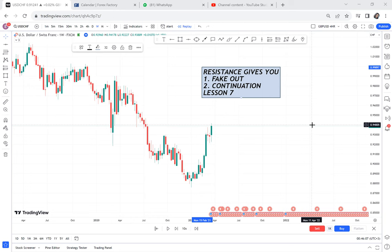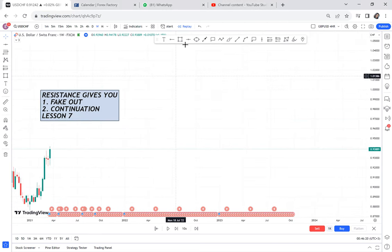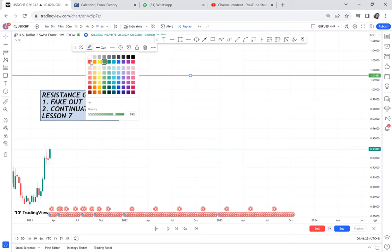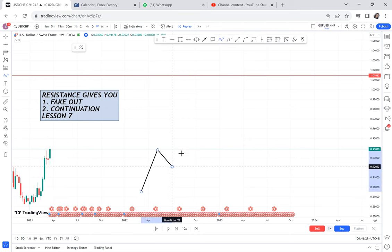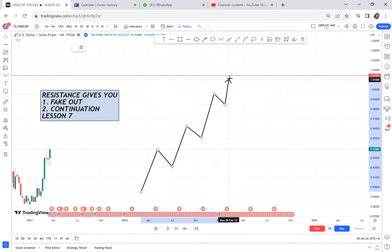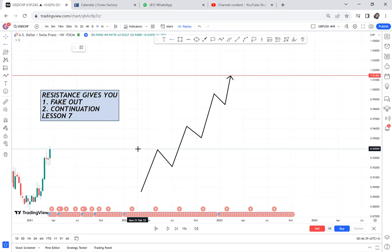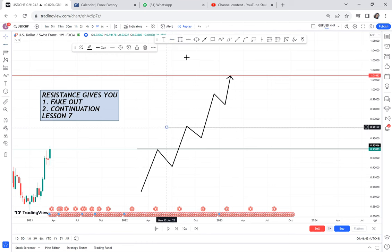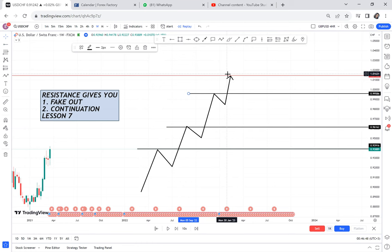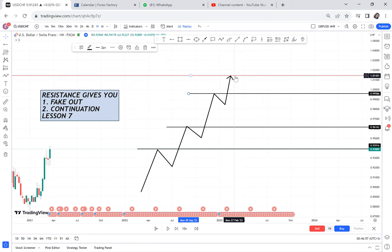In today's lesson seven, I want to show you something about resistance that many people don't know and many traders ignore. At resistance, two things can happen. Resistance is found when the market is on an uptrend — it continues creating resistance until it finds a strong resistance. A strong resistance available on the four-hour, daily, and weekly time frames is what makes it truly strong. Buyers are the ones who break resistance.